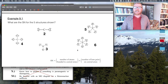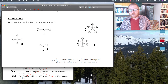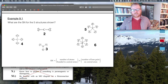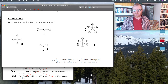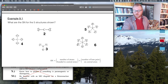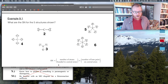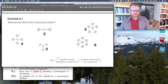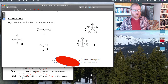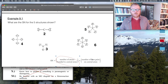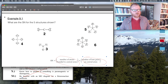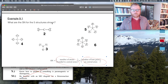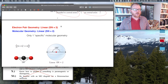But remember, if we did have a lone pair on the central atom, that counts as one of these things. It's the number of things bonded plus the number of lone pairs.